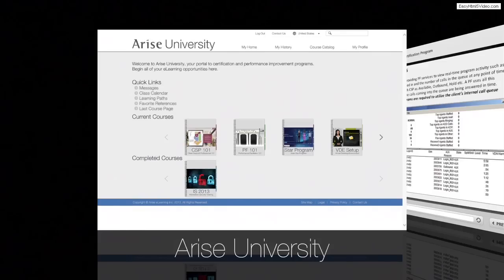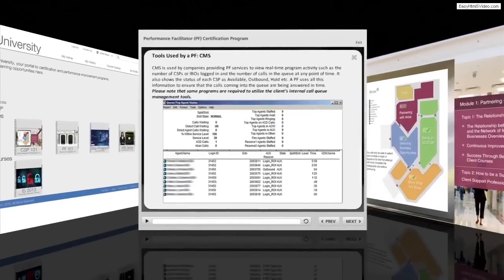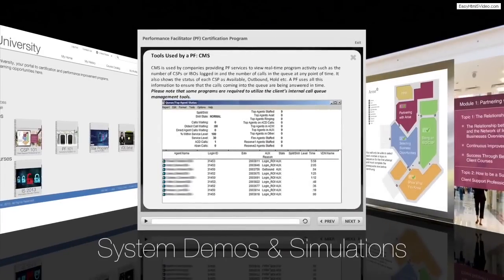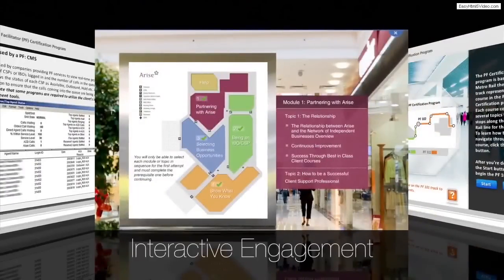Into small, digestible pieces that maximize knowledge transfer and retention. Arise incorporates demos and simulations of client systems to provide the experience of being in a live production environment.